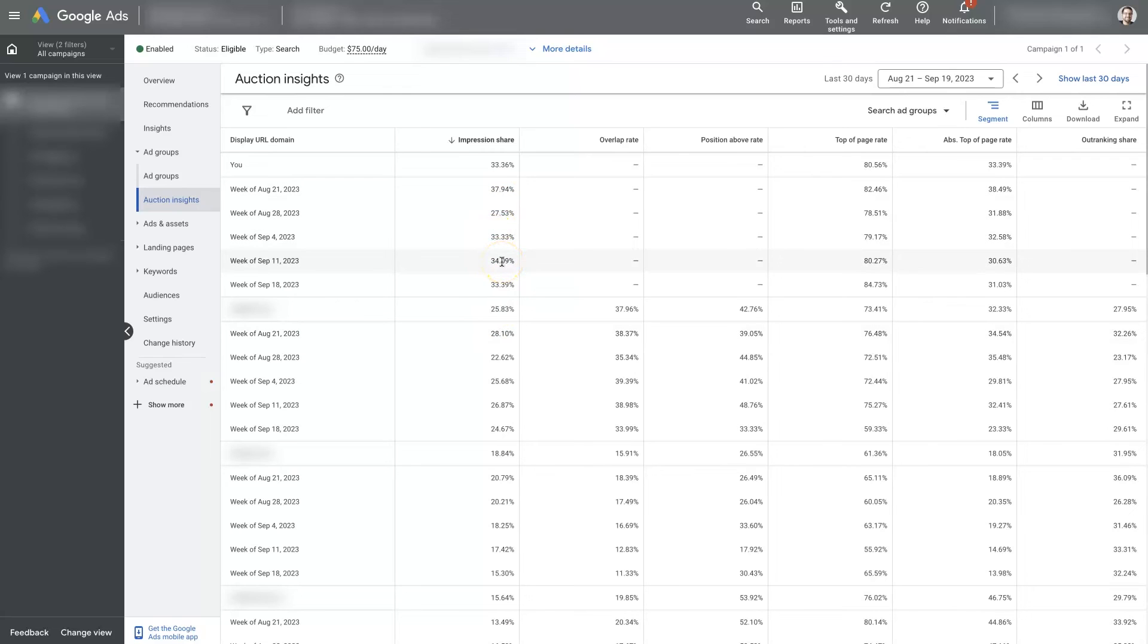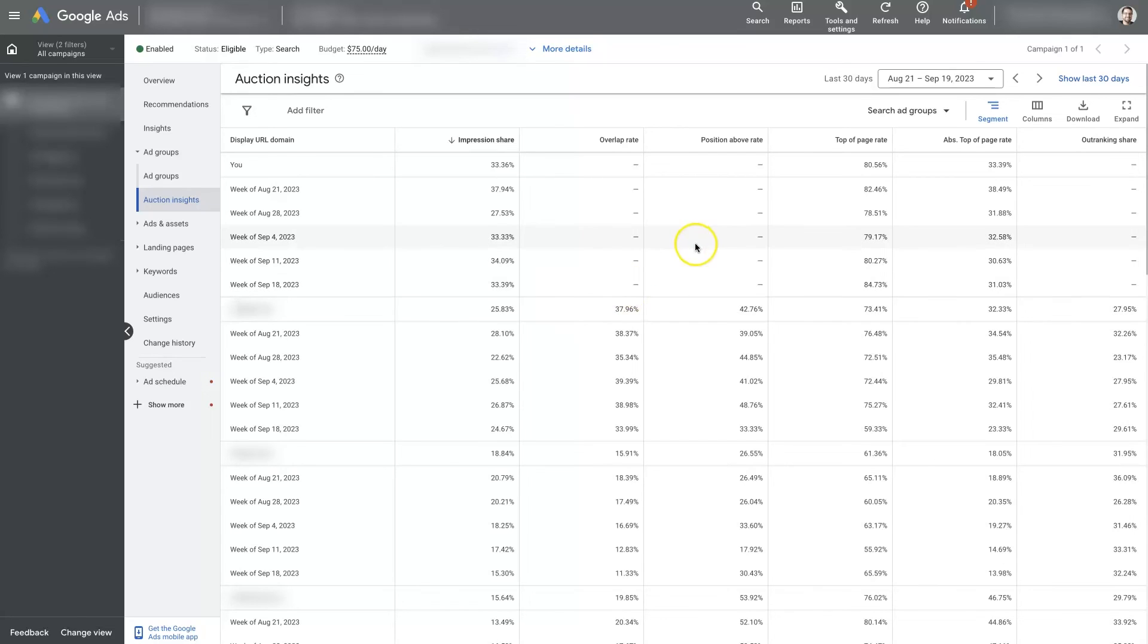So then you might need to take a look at what they're doing, figure out what they have going on, and see how you might need to improve your setup so that you can maintain your impression share and not lose it to one of your competitors. So that's basically it. I mean, there's not too much you can get into with Google Ads Auction Insights.